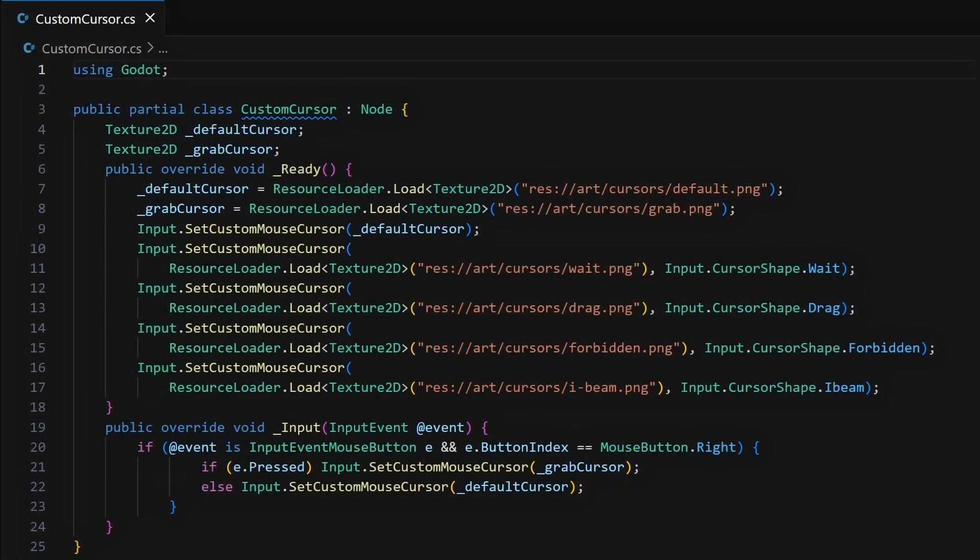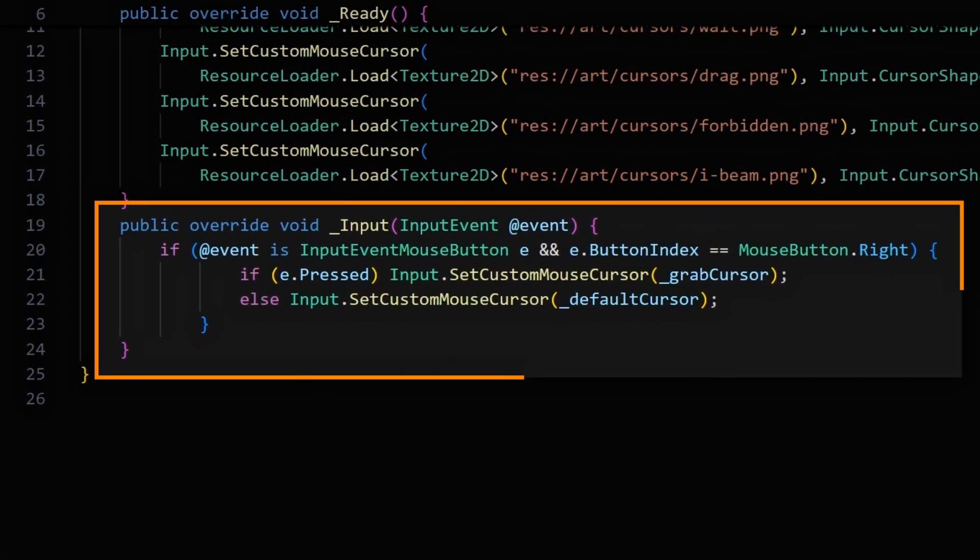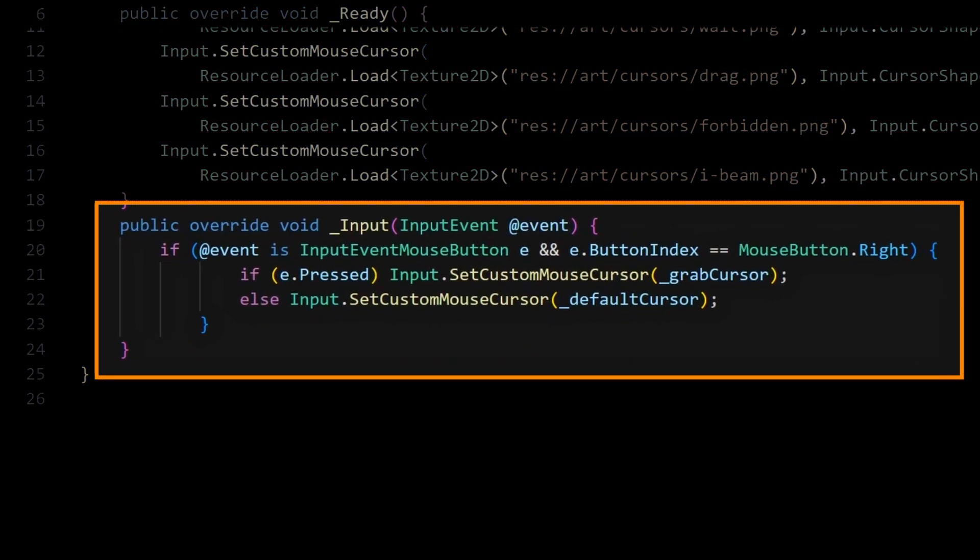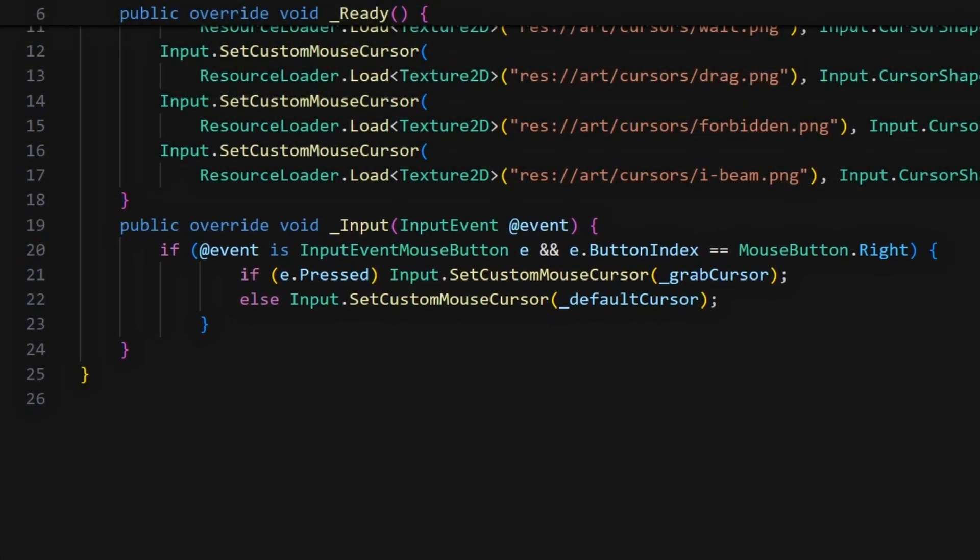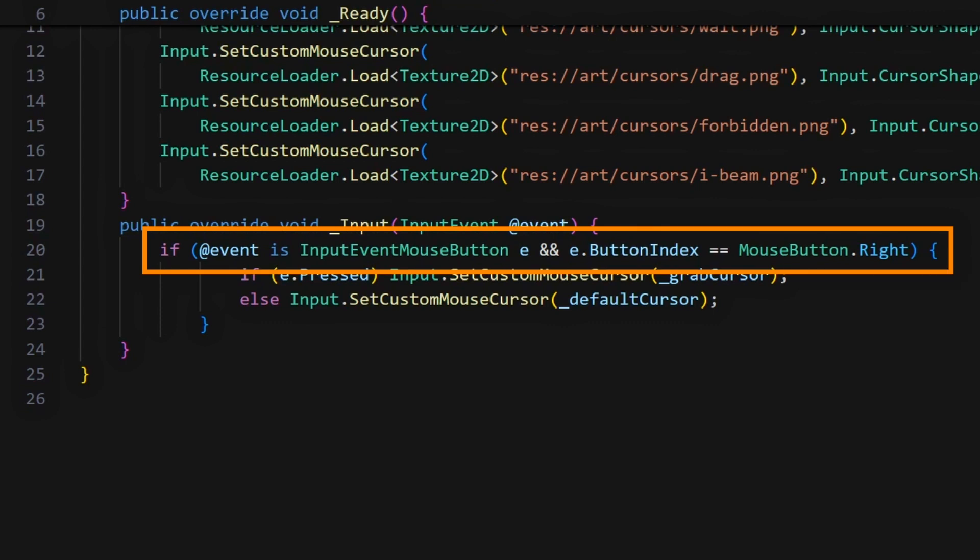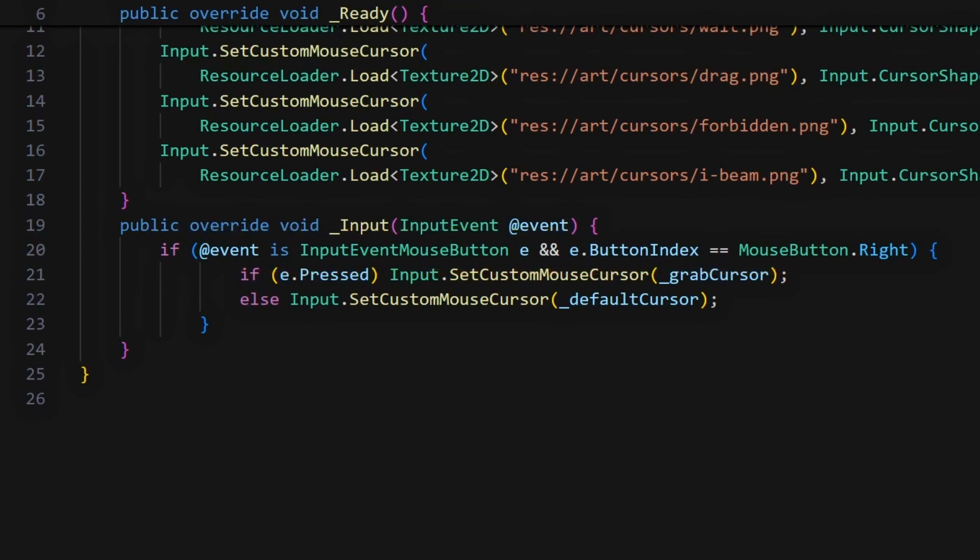Typically, you can do this in the input built-in hook, and here in this example I'm checking if the right mouse button is pressed or released, and in that case I'm switching with another grab custom cursor image.